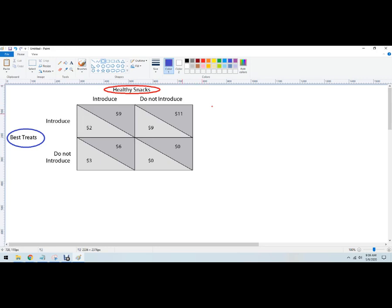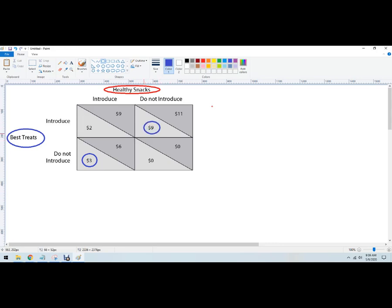So let's see what Best Treats would do. If Healthy Snacks decides to introduce the new snack, what is better payoff for Best Treats? Well, $3 is better than $2, so there we go. Then if Healthy Snacks does not introduce, then it's better for Best Treats to introduce because $9 is better than $0.